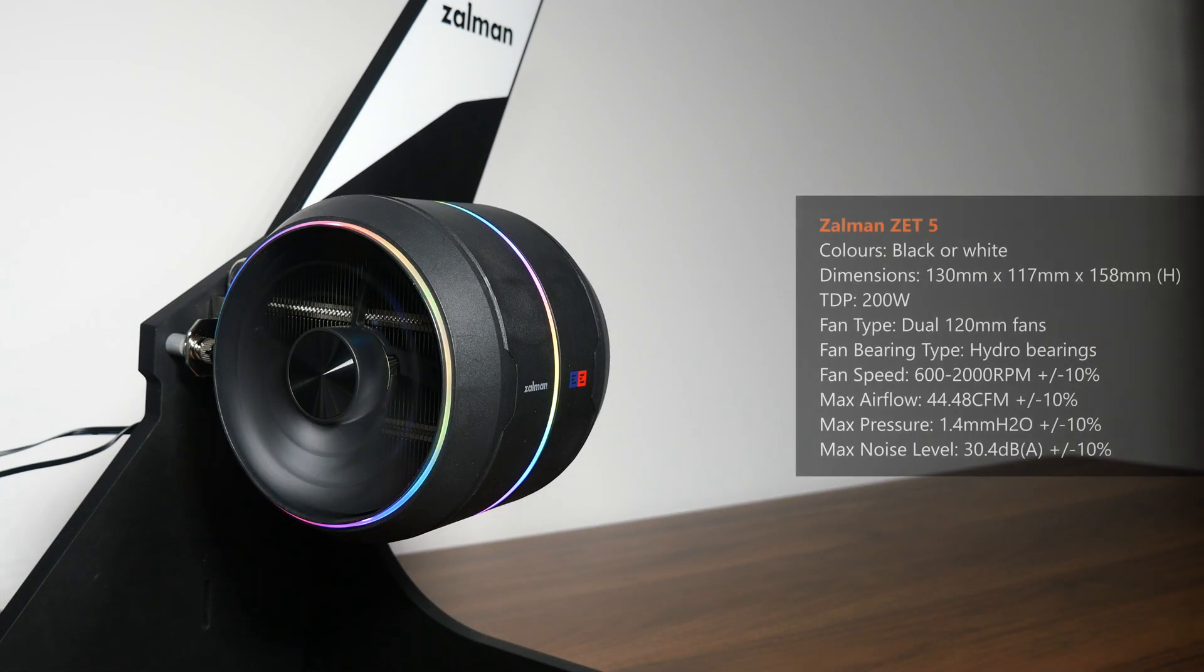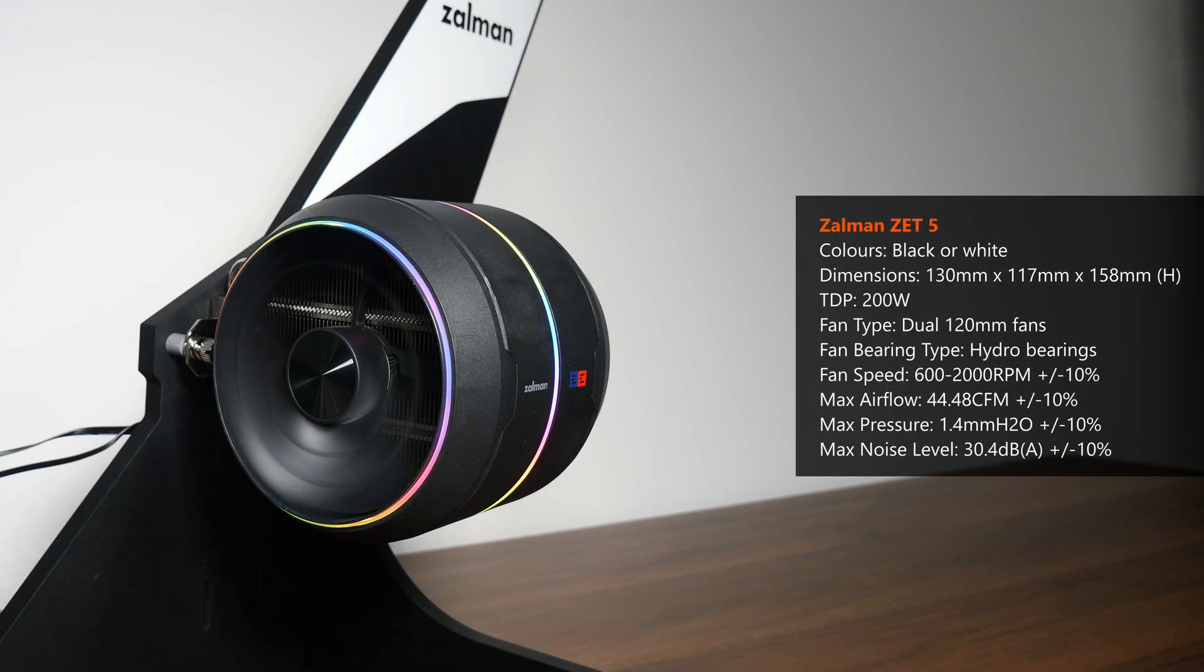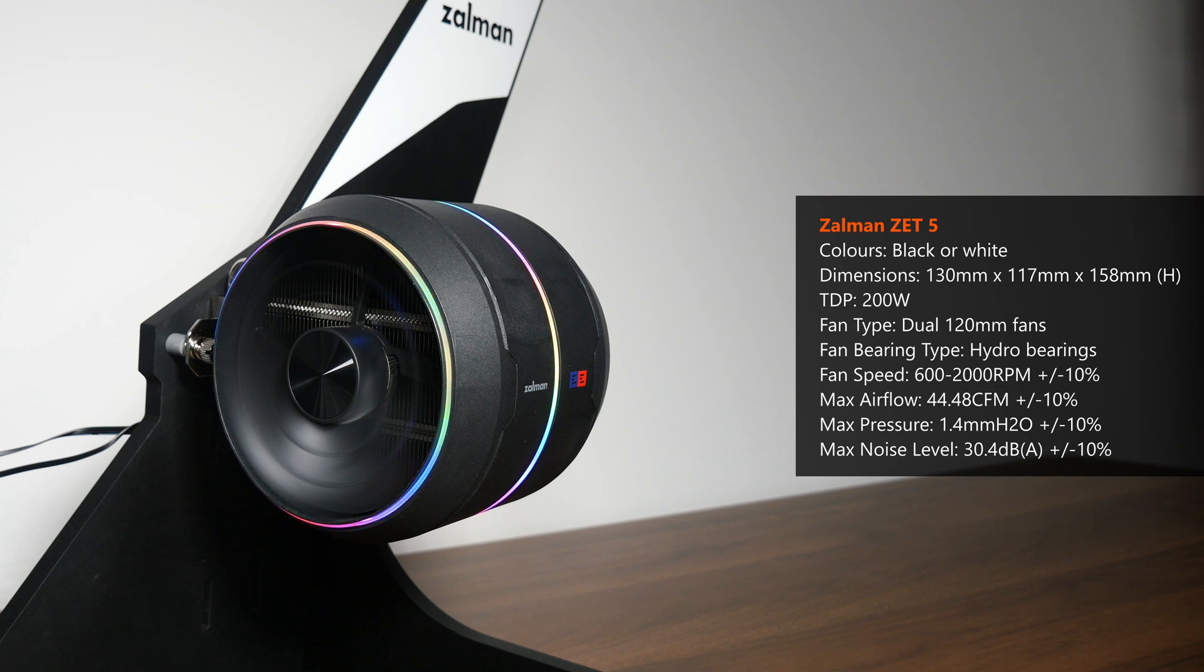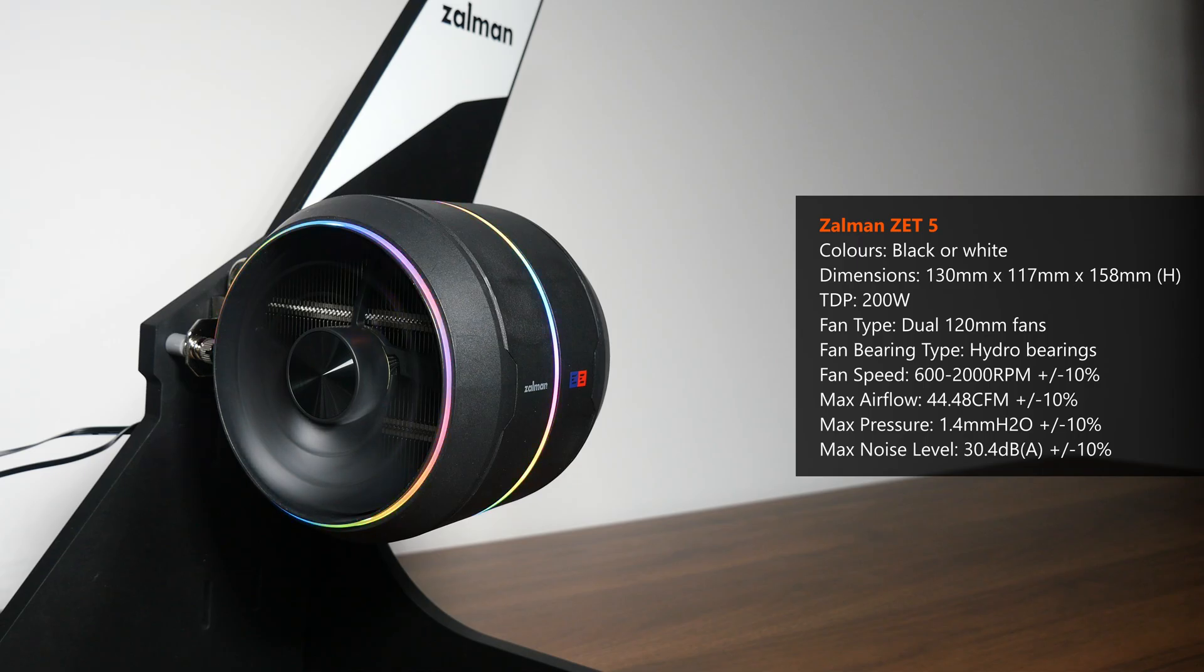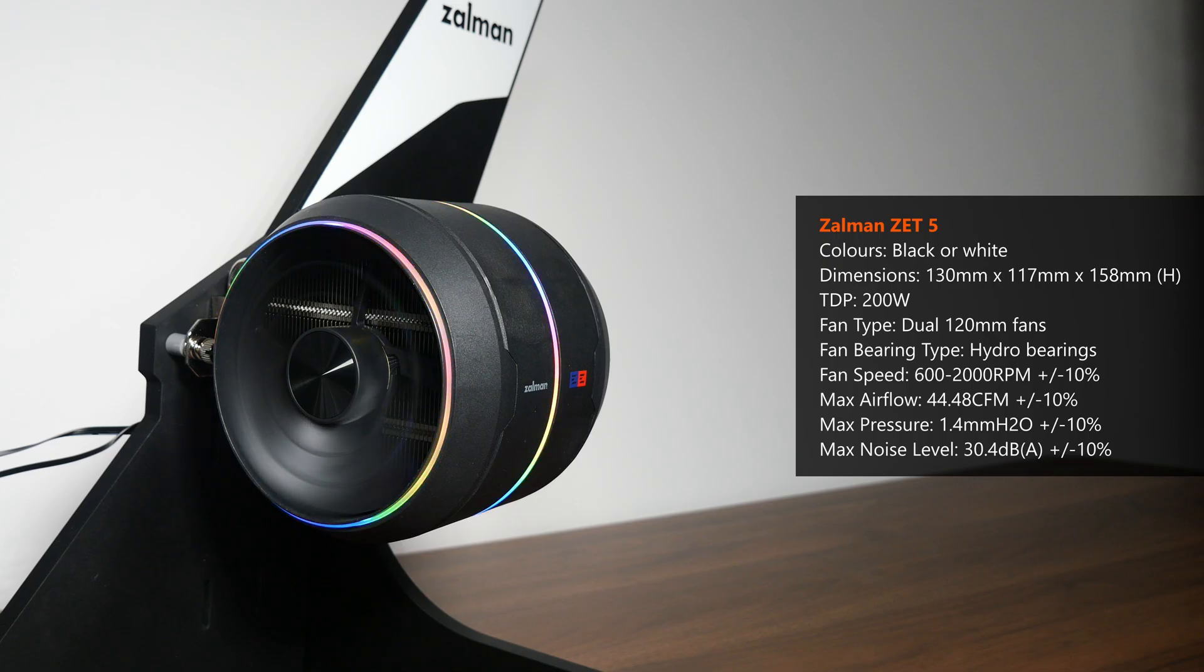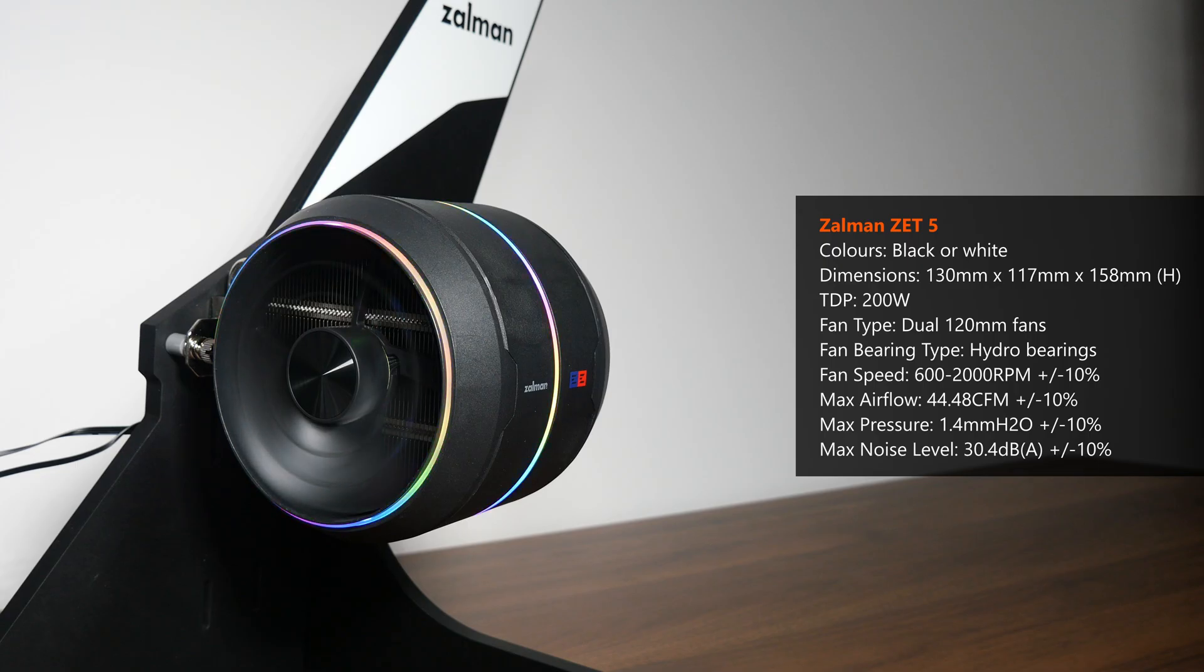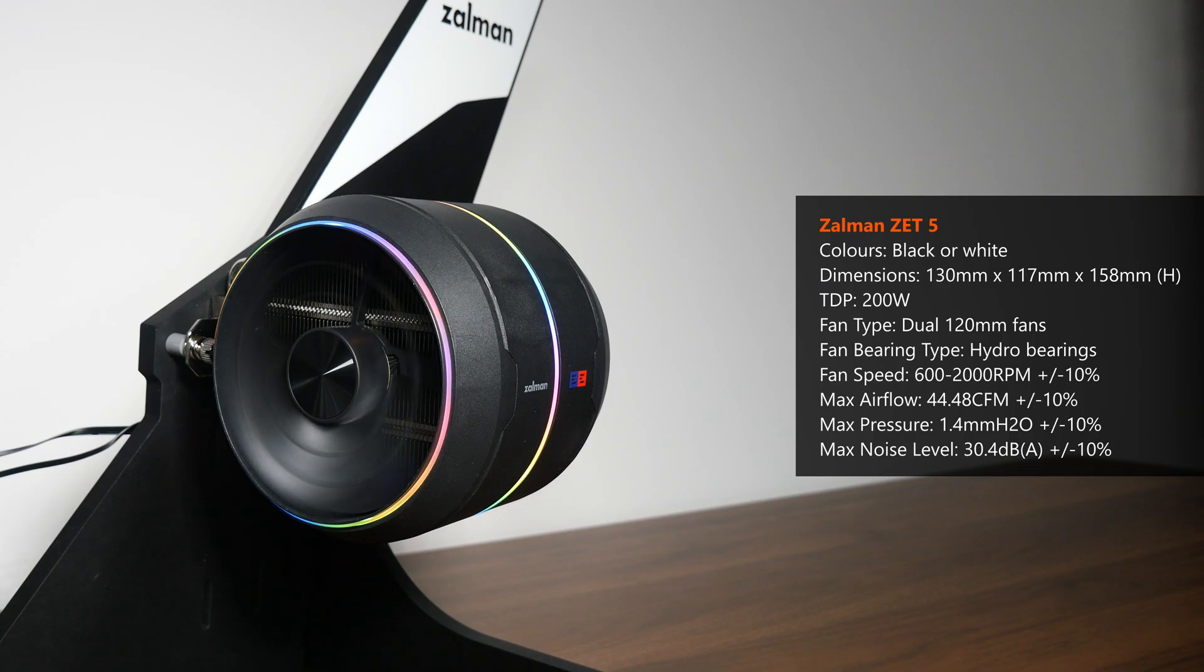With that, here's a quick summary of some of the key specs for the Z5. As can be seen on the screen, the Z5 has a rated TDP of 200W, and is also available in a white color way, for you folks intending to put together a PC build in white. Now to benchmark the cooling prowess for this CPU cooler, I'll be installing it on my AM5 test bench, that is powered by an AMD Ryzen 7 7800X 3D processor. I'll then run some benchmarks to see how the Z5's performance is like. Let's get the Z5 installed on the test bench.